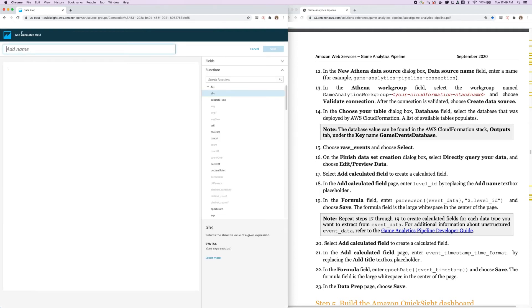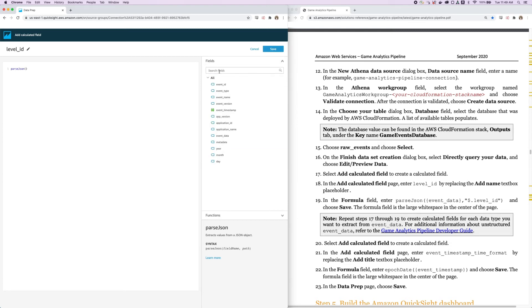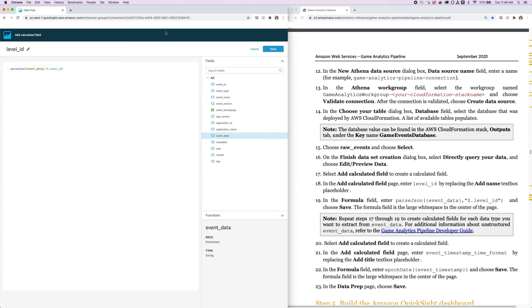For the name, I'm going to enter level ID. And for the function, we want to do a parse JSON function. So if I search for parse, I found parse JSON. And for the field, we want to do event data. Then we'll just make sure to enter the same formula that's instructed in the Implementation Guide and click Save.